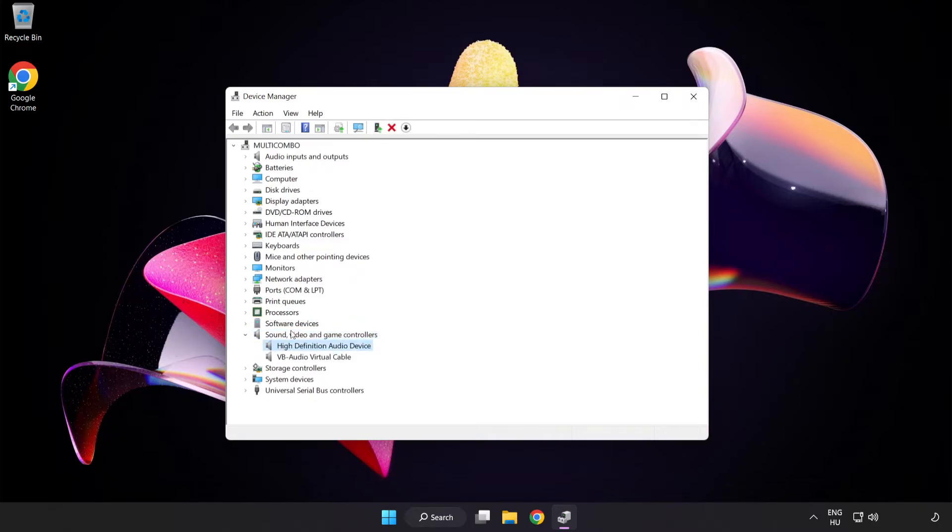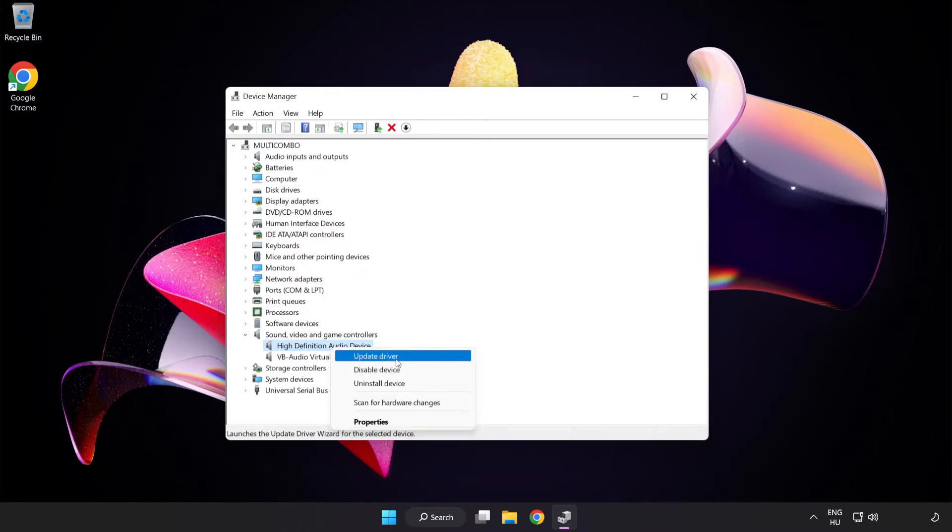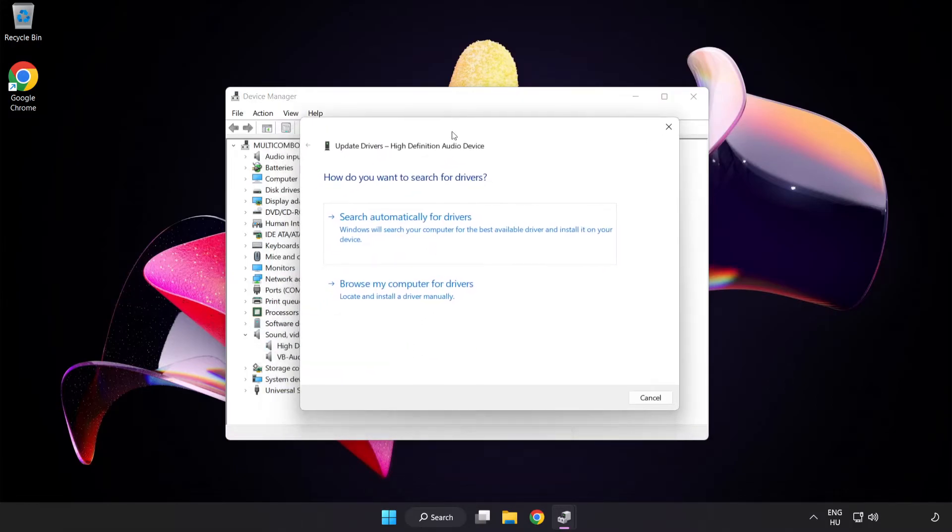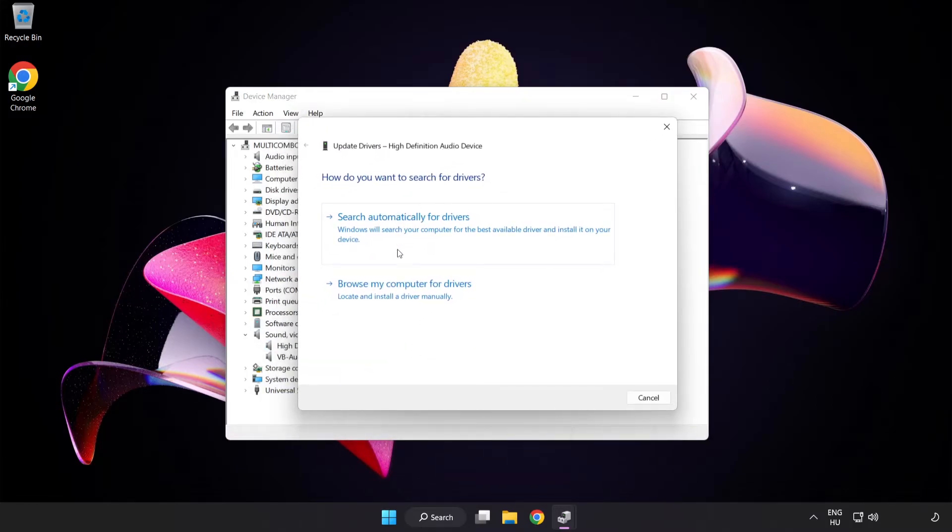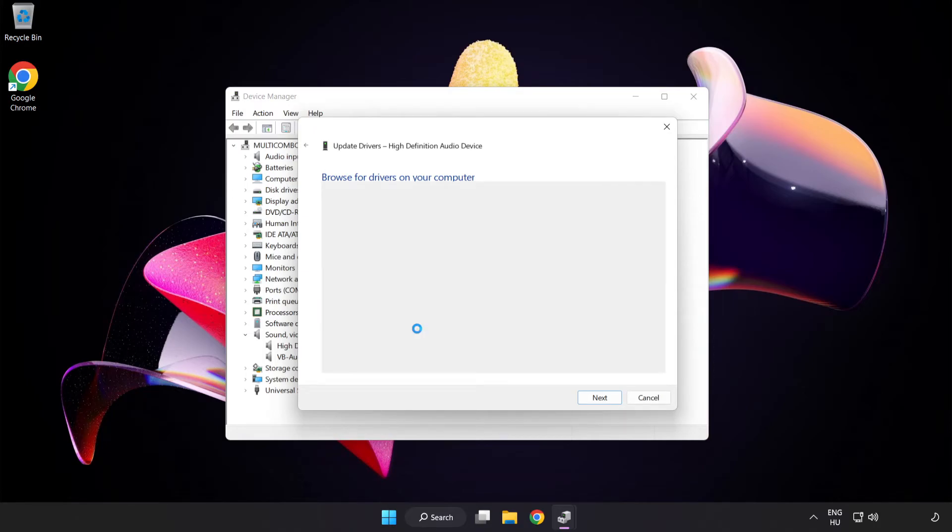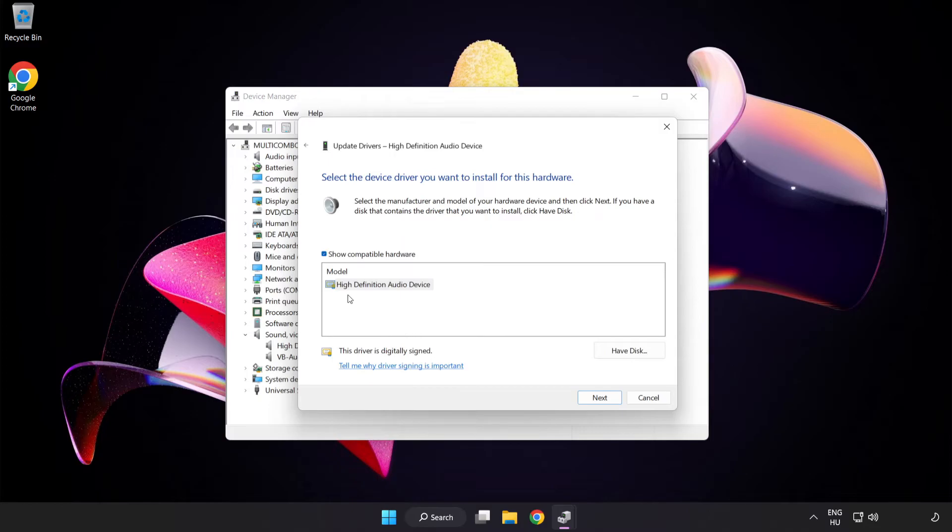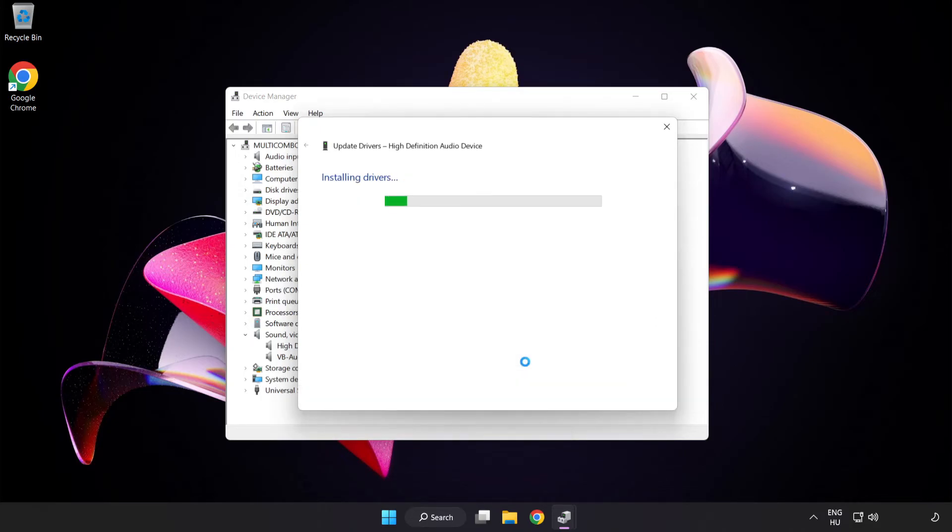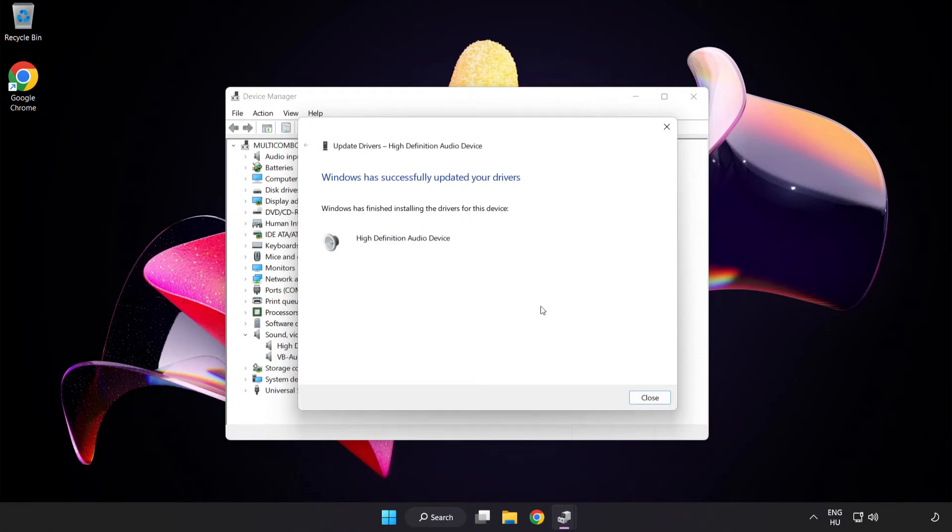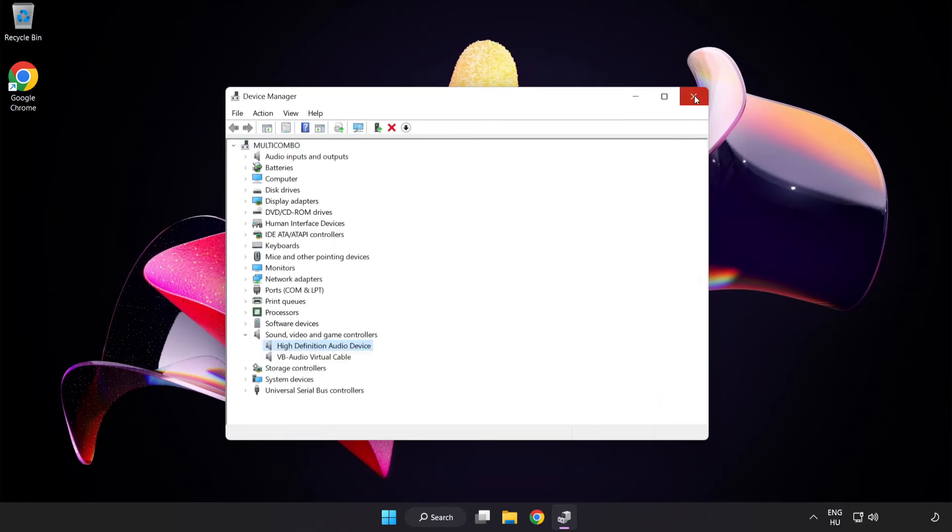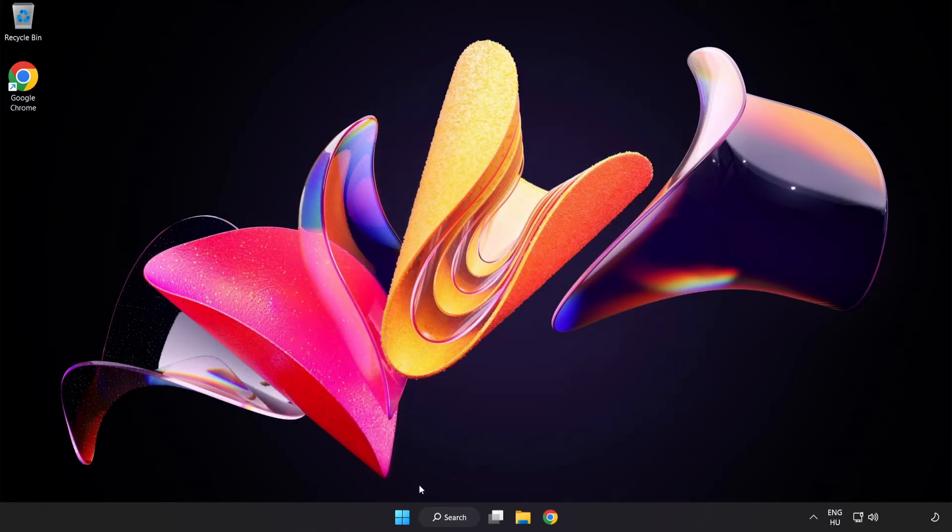Right-click your used audio device and update driver. Click Browse My Computer for Drivers, then let me pick from a list of available drivers on my computer. Click your used audio device and click Next. Click Yes, then Close. Close Window and restart your PC.